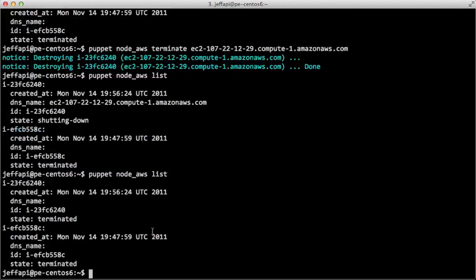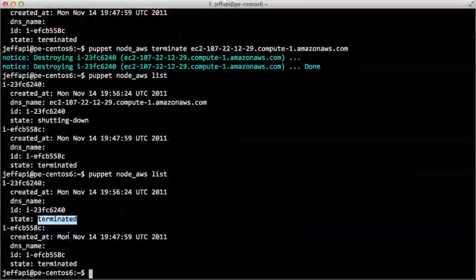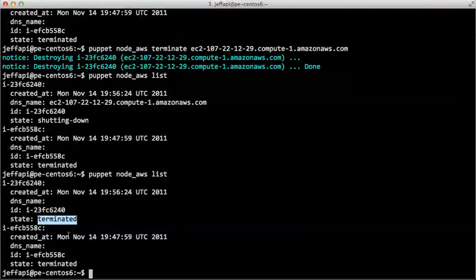So if we do it one more time, yep, we can see the instance has now been terminated. So we'll no longer get billed for that instance's resource usage.